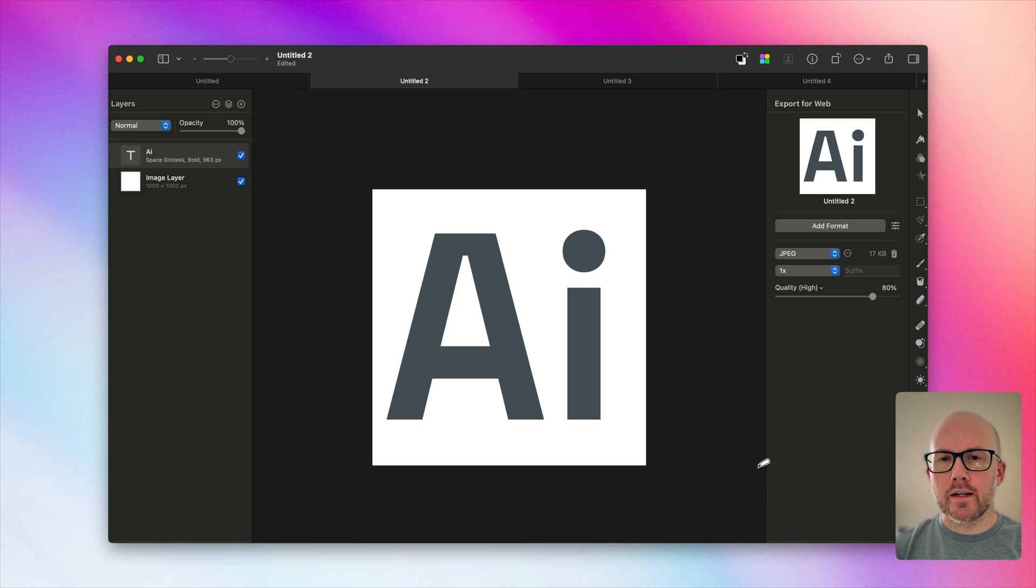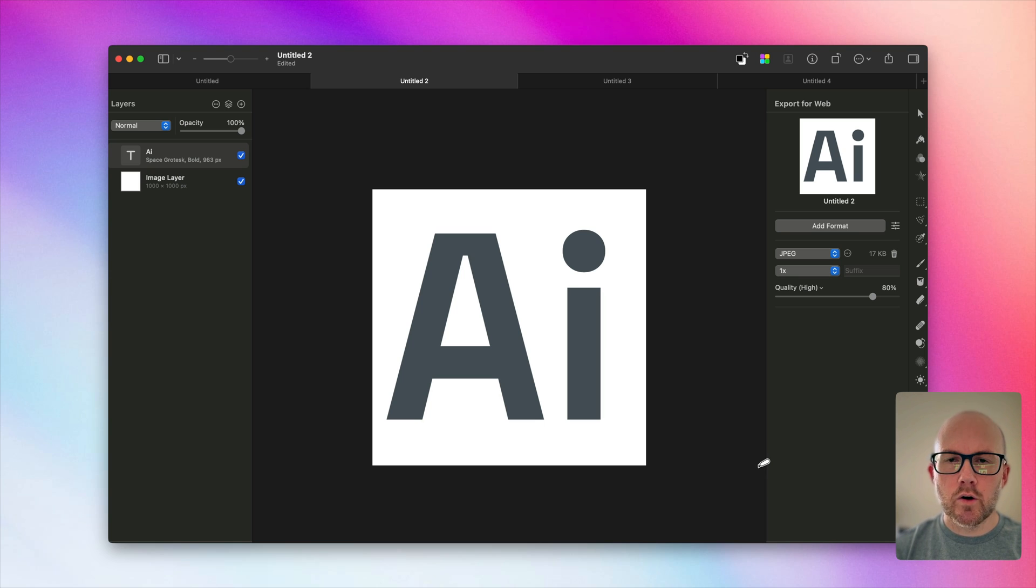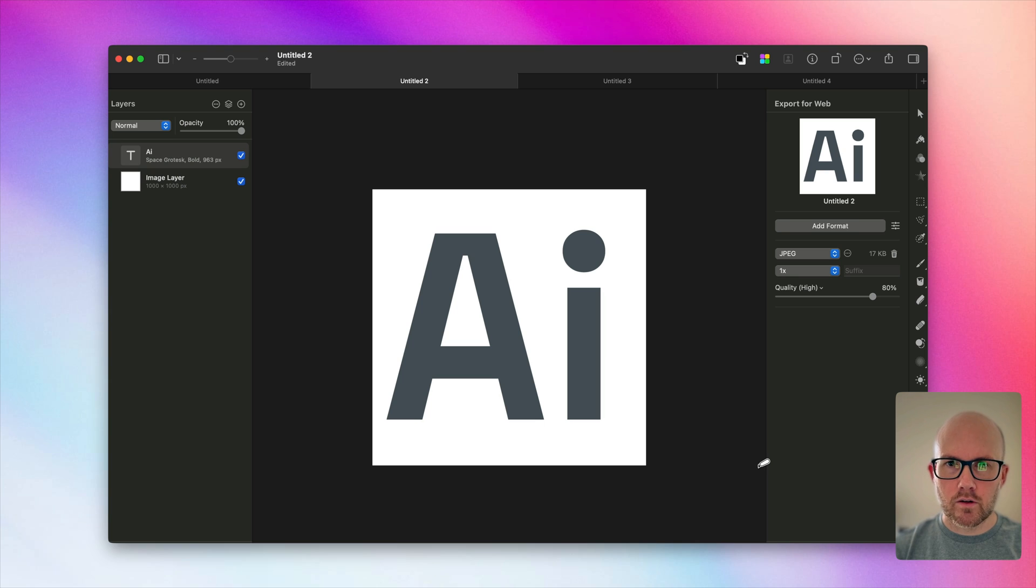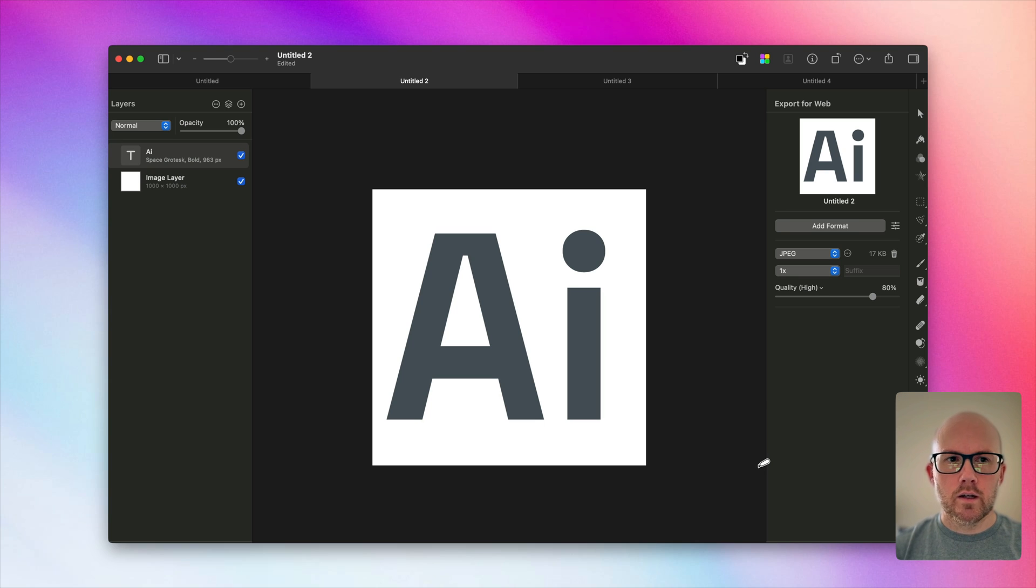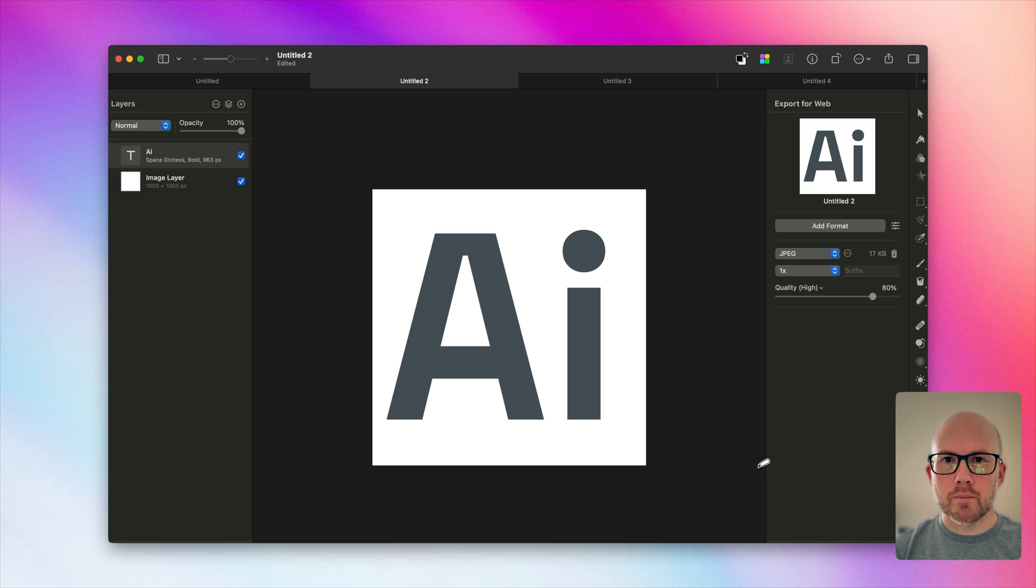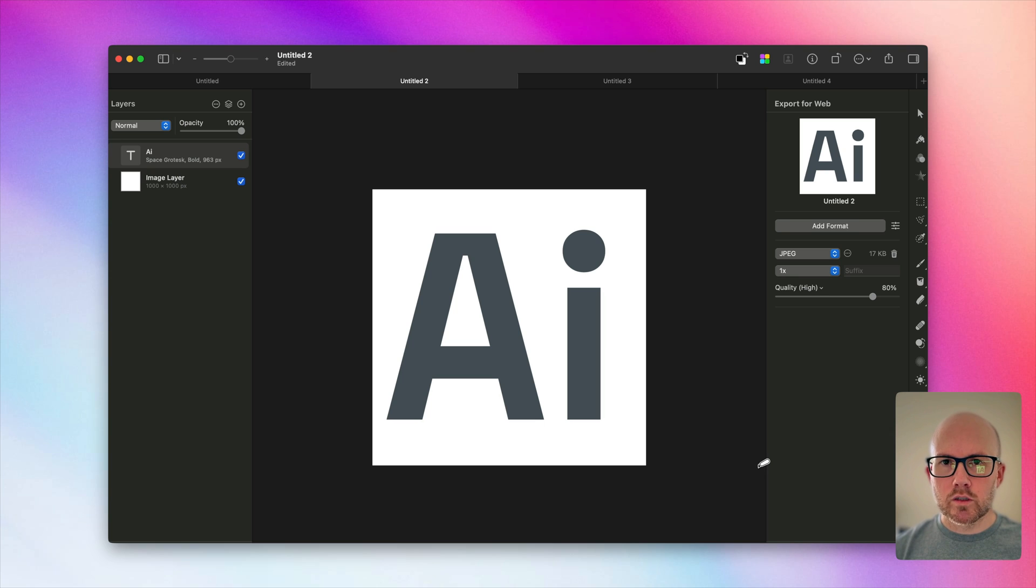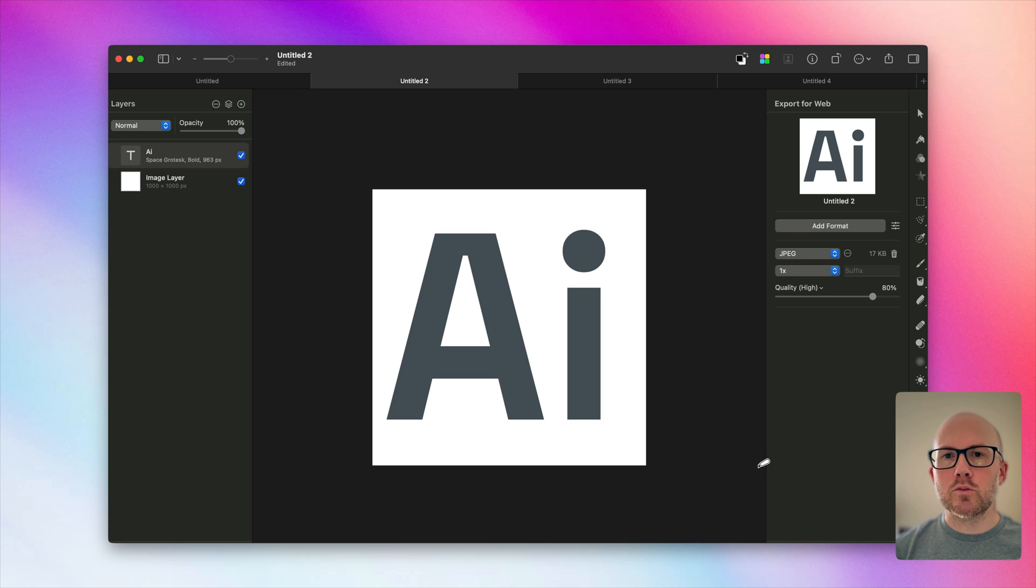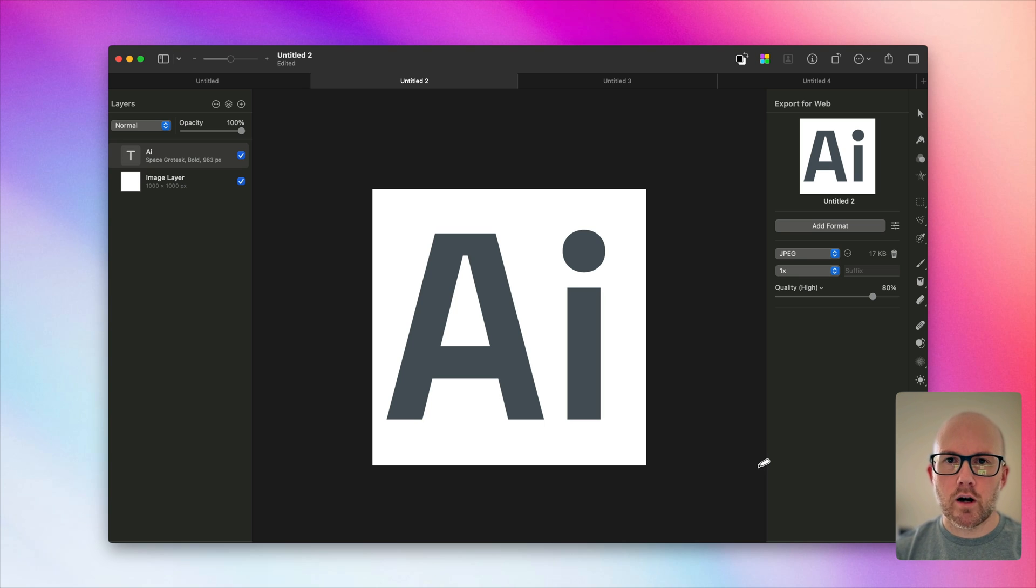So before we start interfacing with Stable Diffusion, we're going to go ahead and set the general composition of the logo in a photo editing software. So I'm using Pixelmator. You can use Photoshop, you can use Canva, but there's lots of options out there. Basically, what we're doing is trying to get the lettering correct, as well as the general colors of what we want for our final logo to look like.